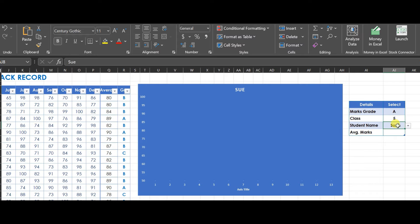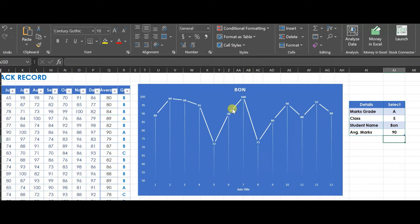The spreadsheet has the names of the students, their grade, their monthly individual marks, the average of their marks, and what grade they achieved. It should be noted that the names are only imagined and for illustration purposes only.